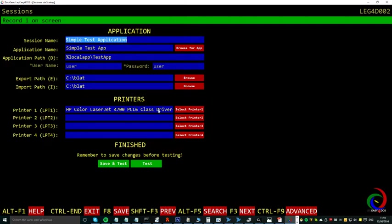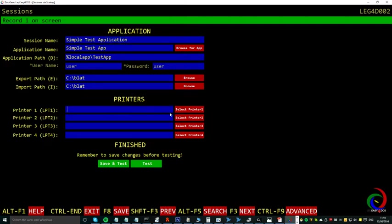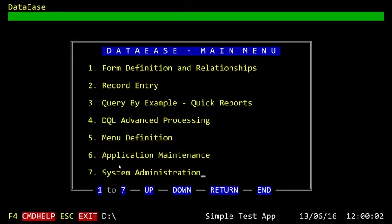So we just clear up this one, save and test, and we have a go.